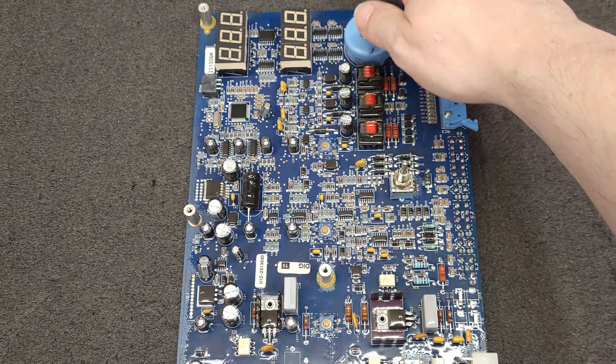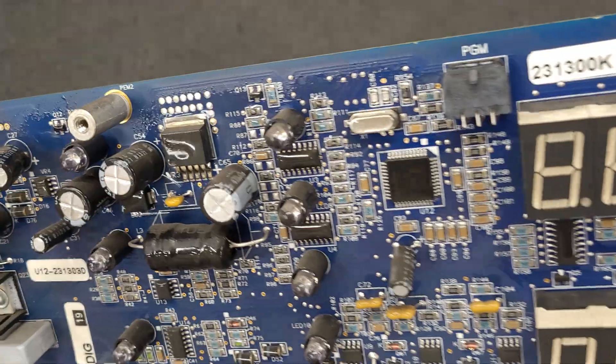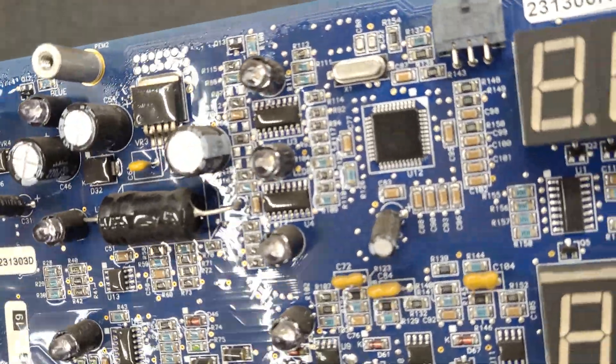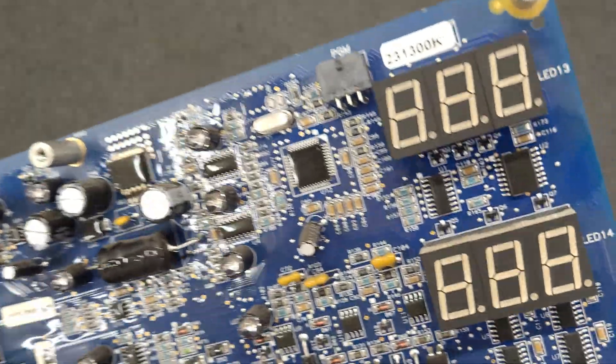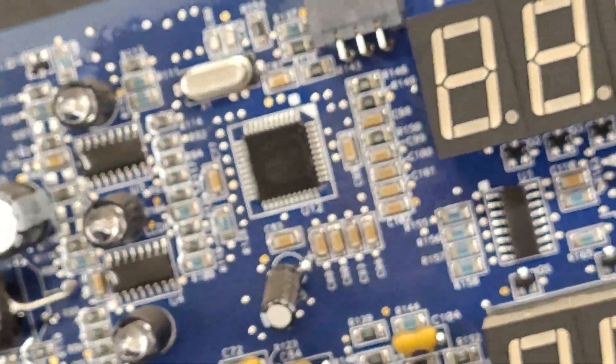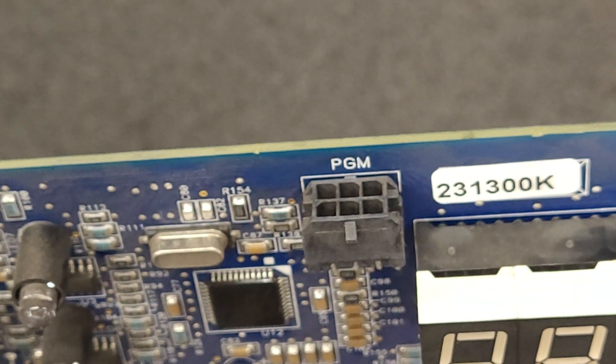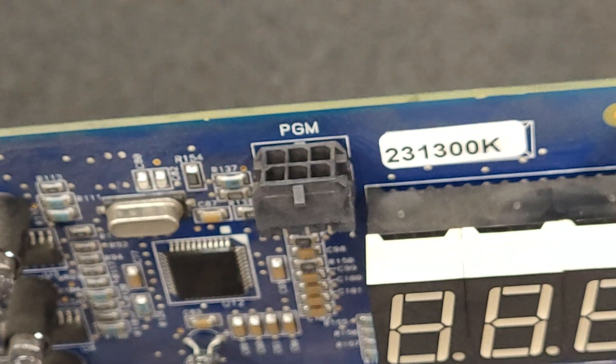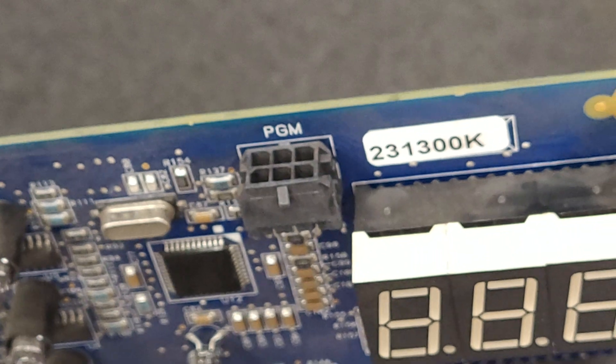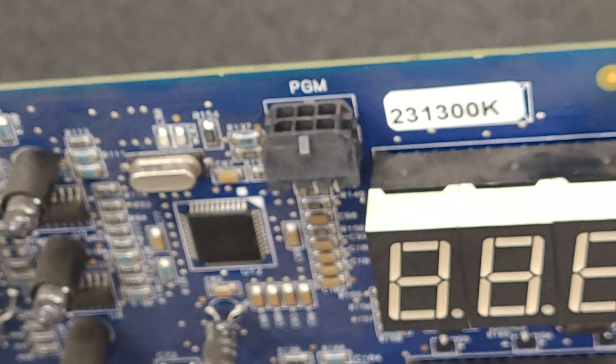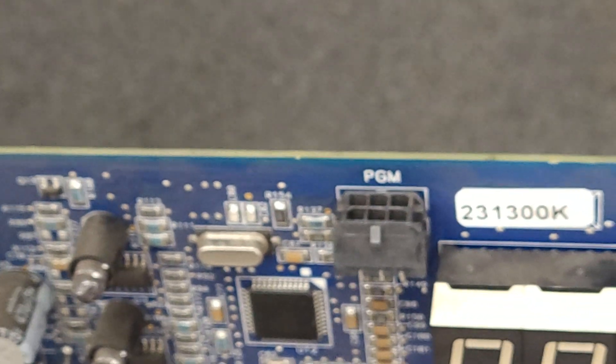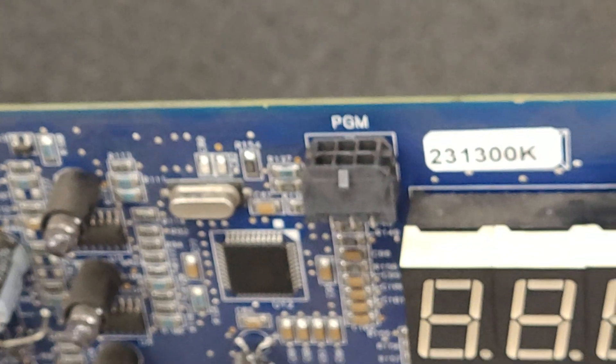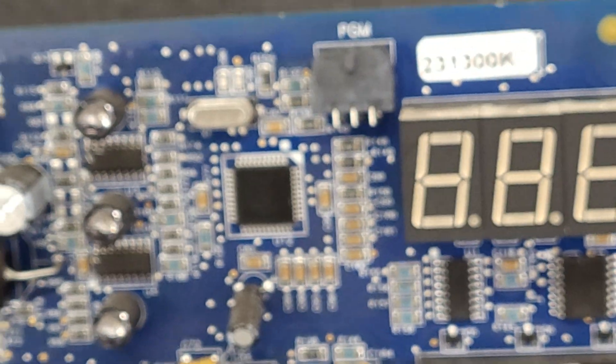So the CPU, you can't see it that well because of the conformal coating. They do provide a programming header. I did message somebody online that does these boards quite frequently. He says this code is locked. So fat chance of getting the firmware.